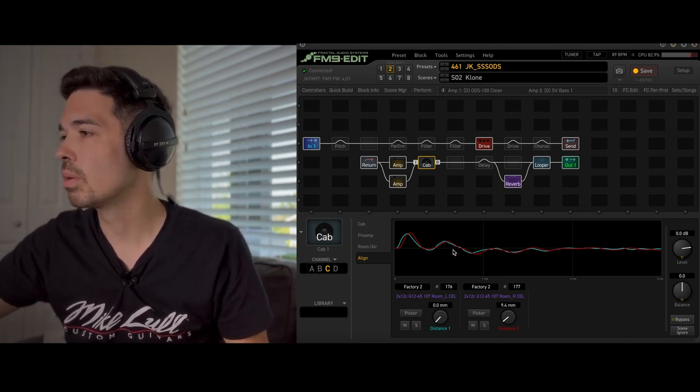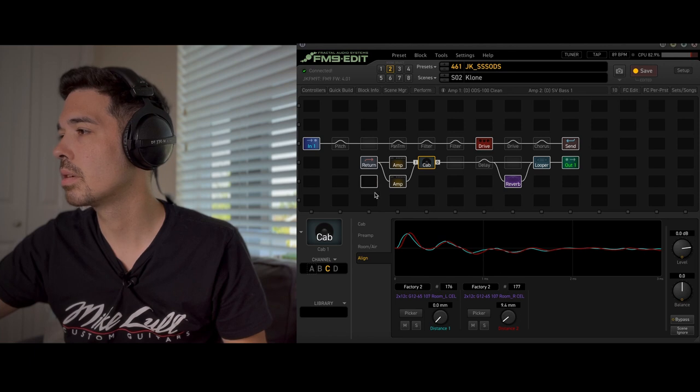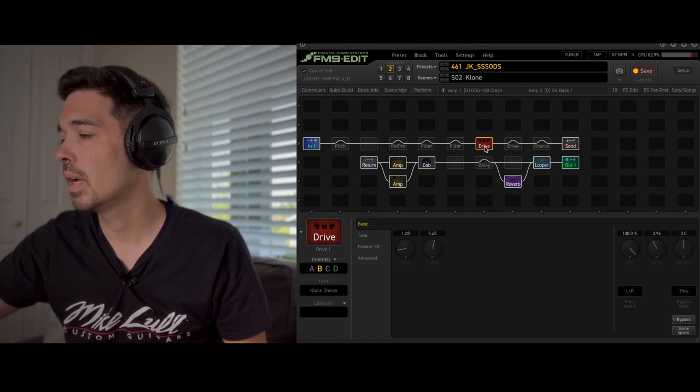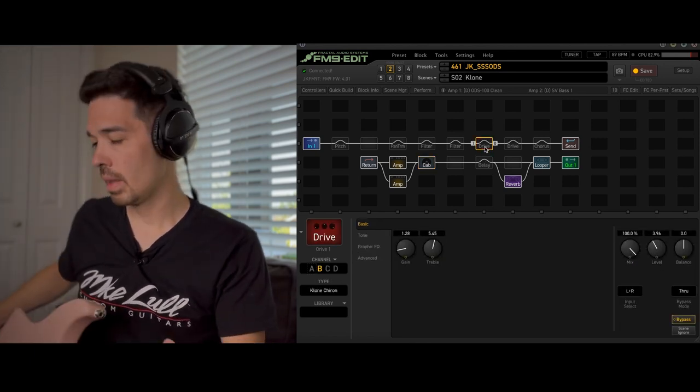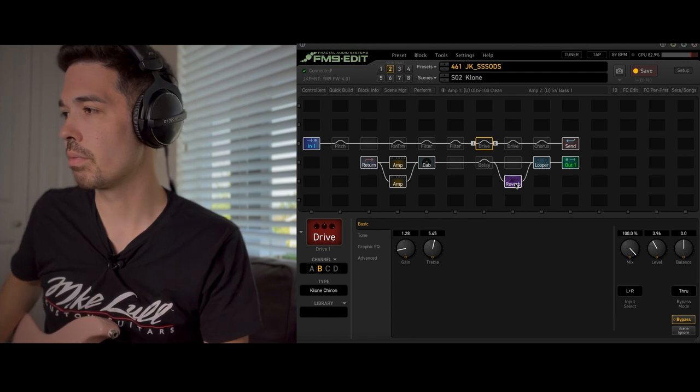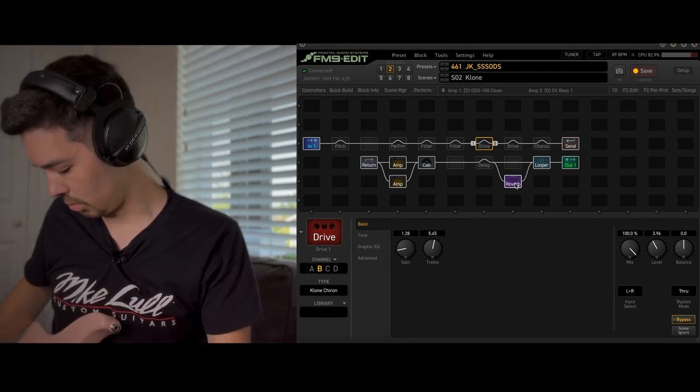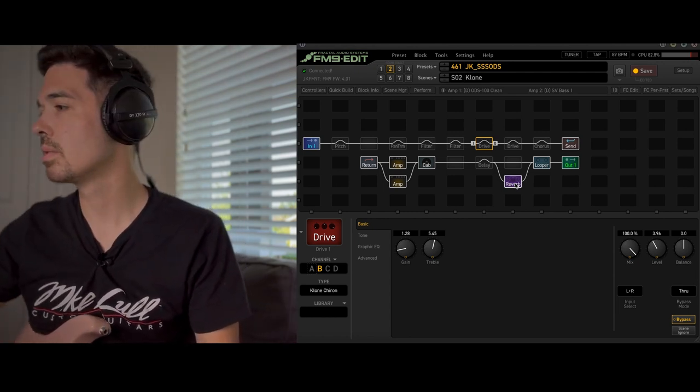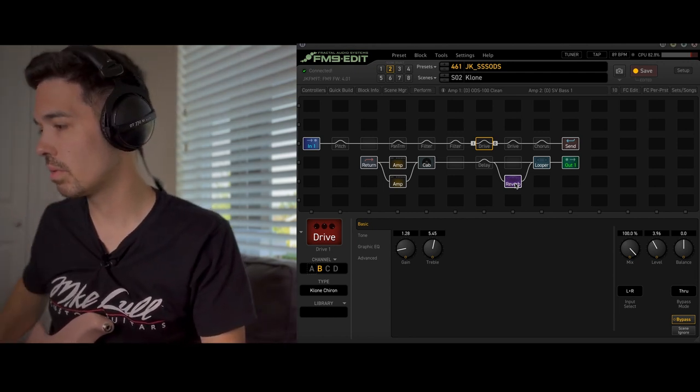But let's go ahead and do this. We're going to go ahead and turn maybe the drive off. And let's go ahead and turn the reverb off as well so you can just kind of hear what it sounds like kind of dry.